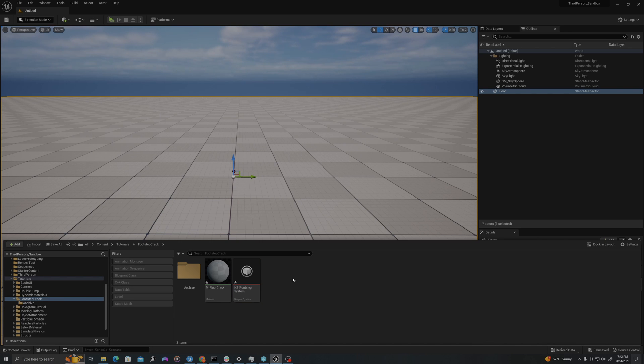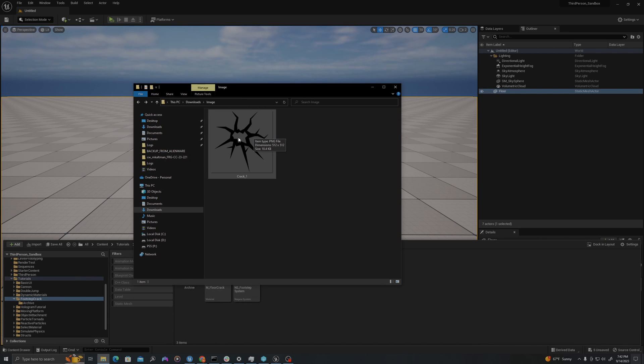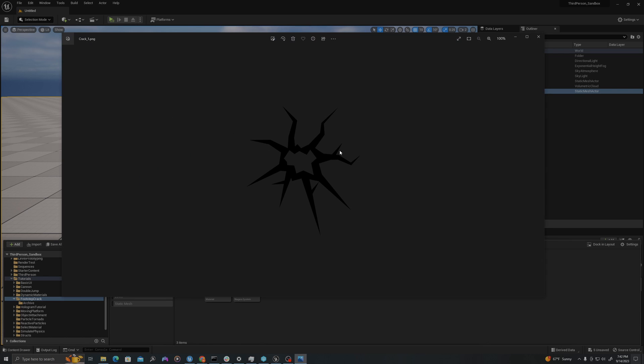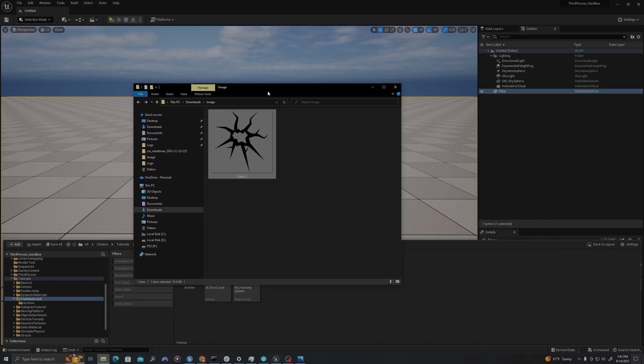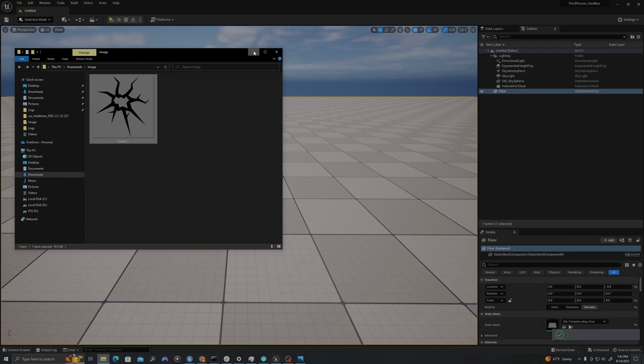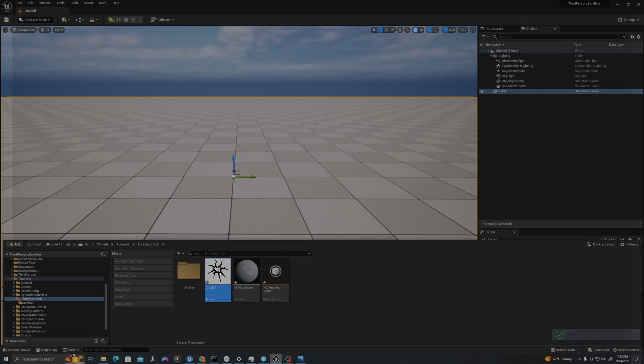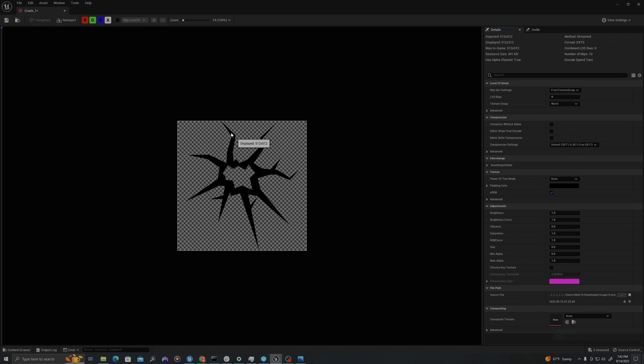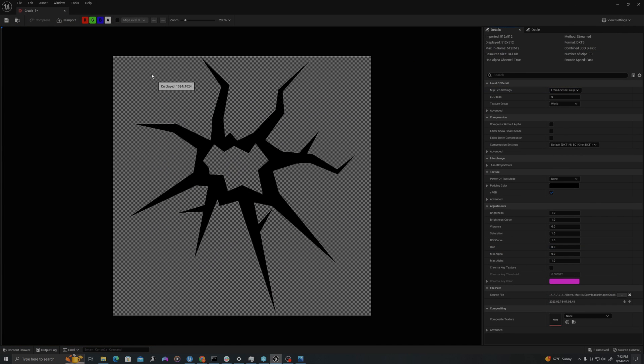Now, let's bring in a texture. I have downloaded a crack texture from the internet. This is a PNG, so it only will be this black texture and there is an alpha map. I can drag and drop this into my content drawer. If I double click this, I can see the checkerboard showing that it has an alpha map.